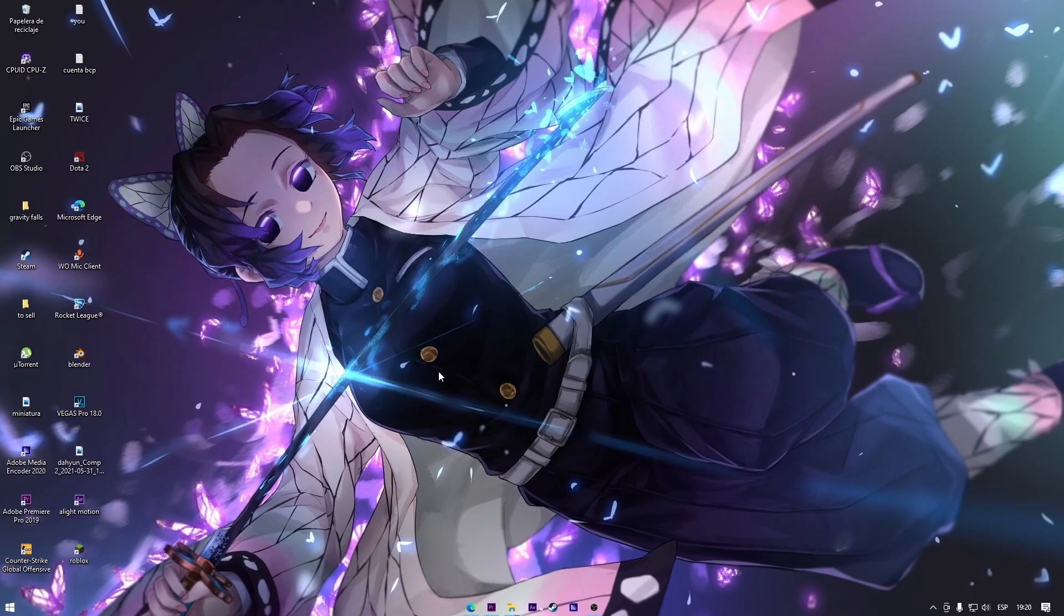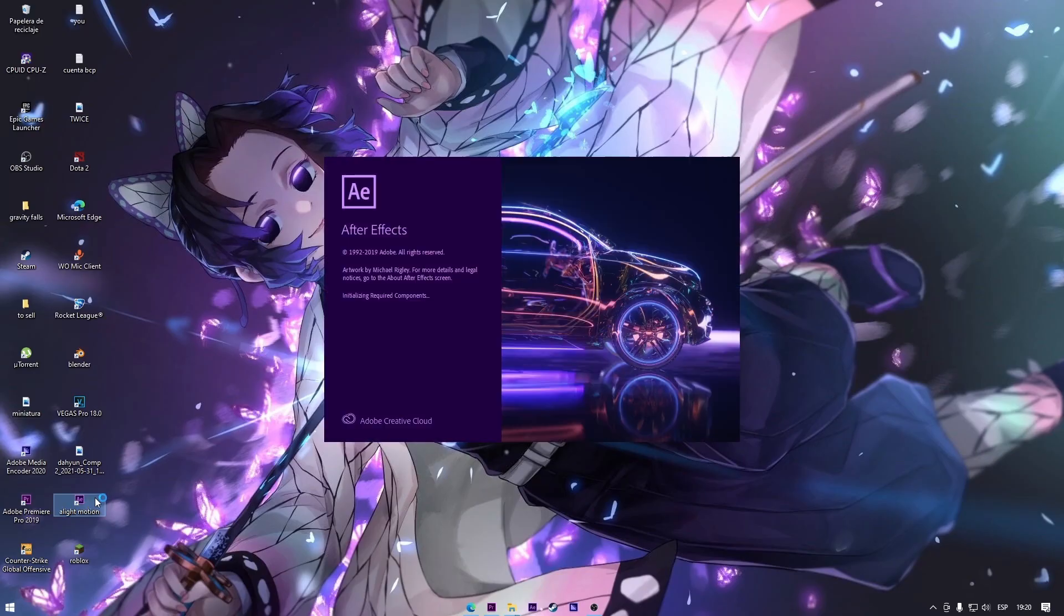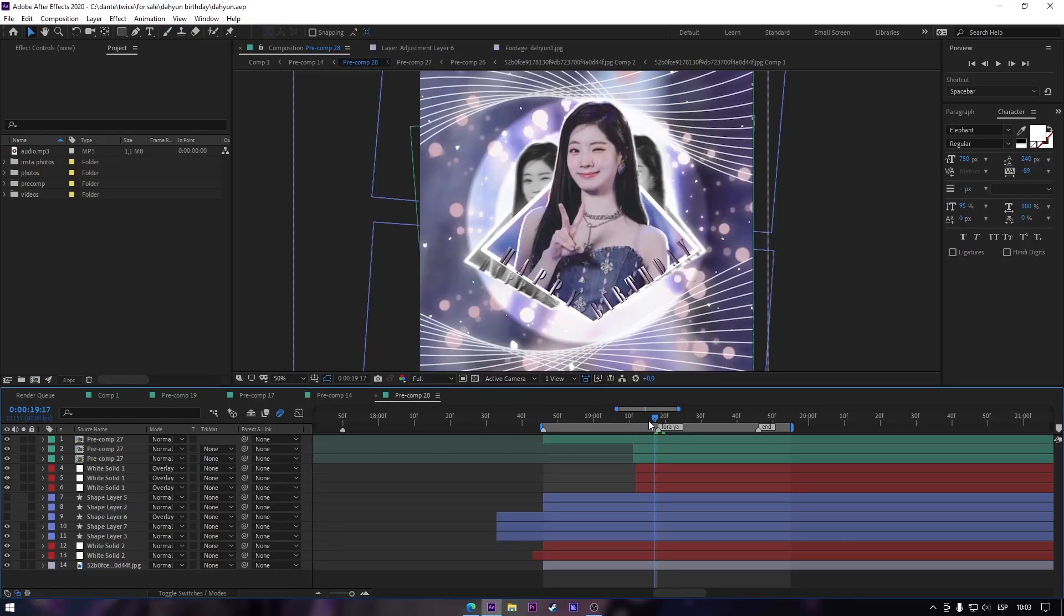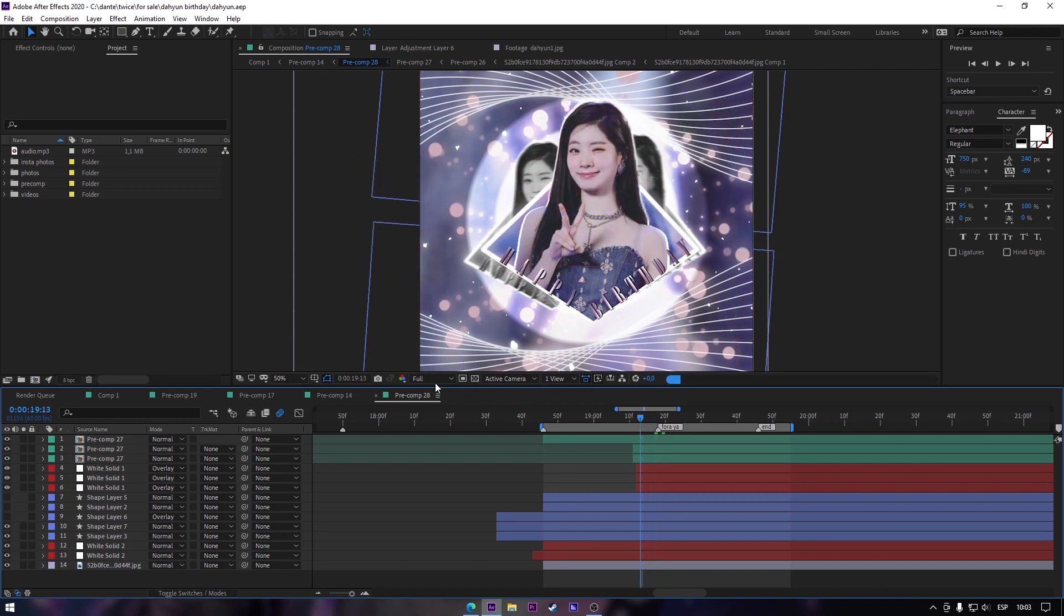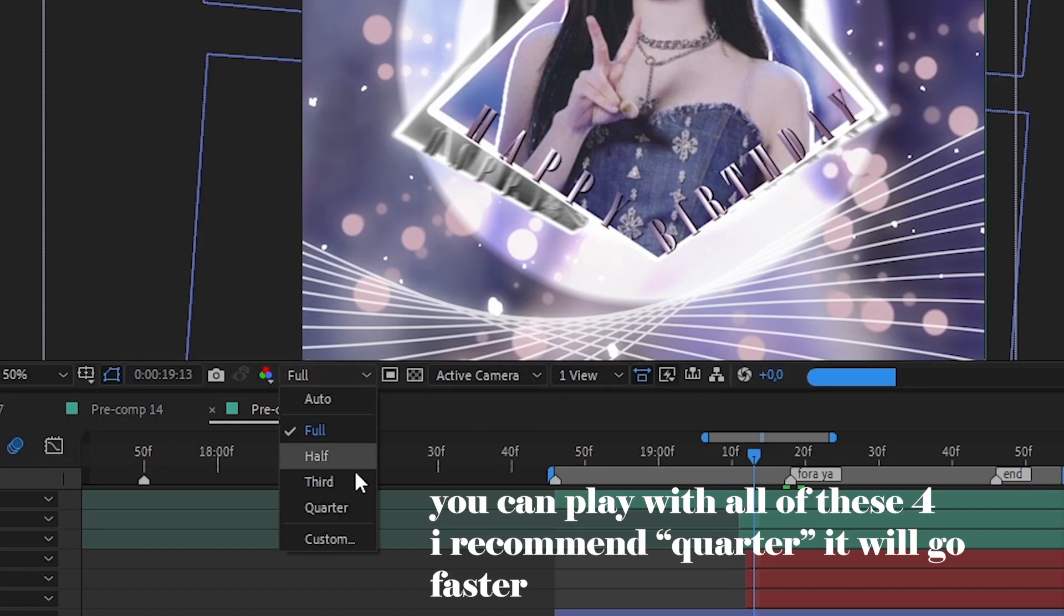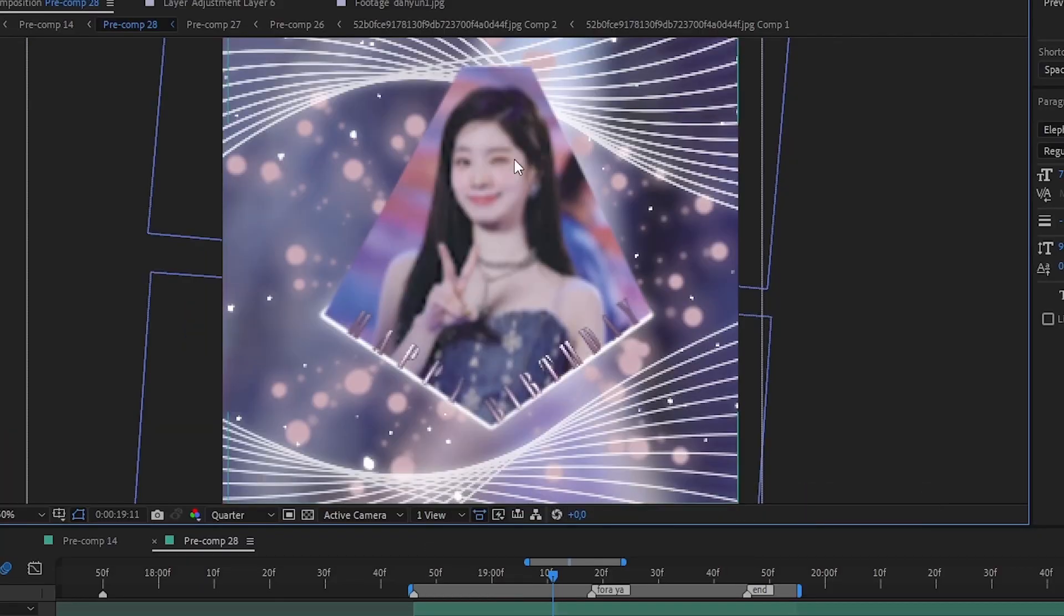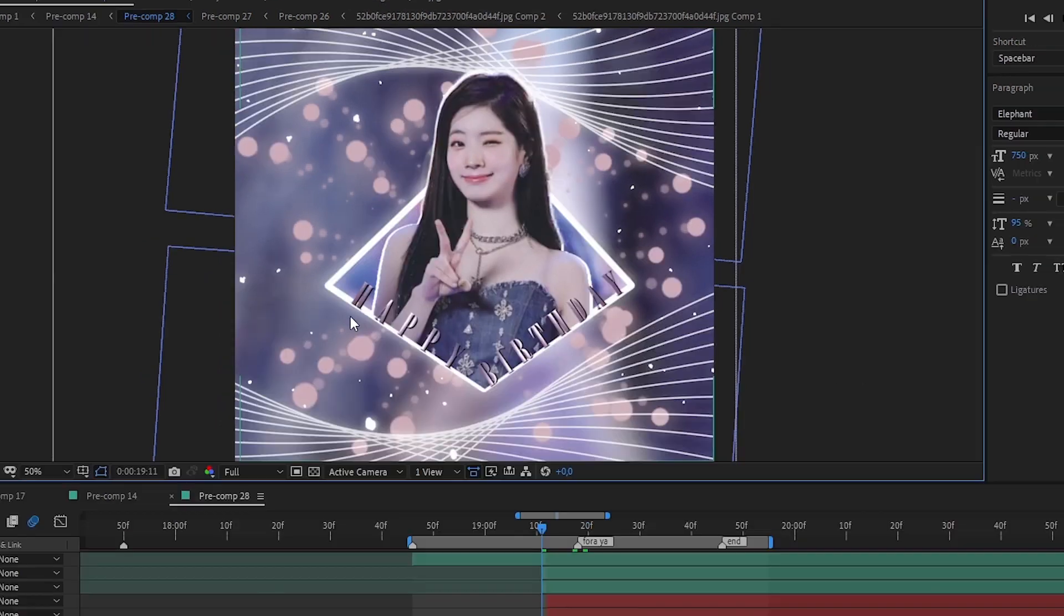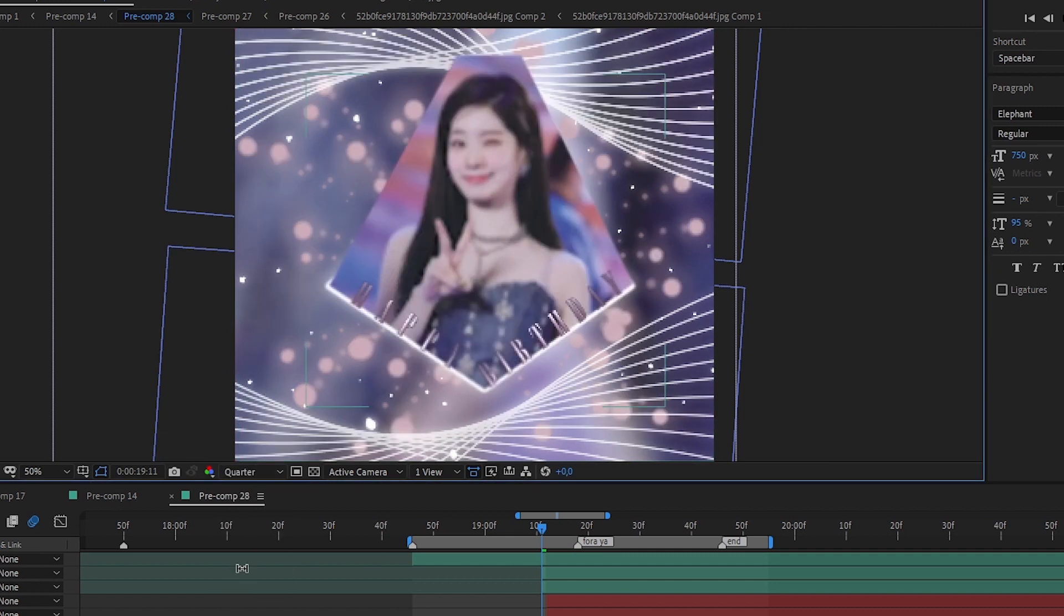So let's open our After Effects. I'm gonna give you random tips so there's no order. Let's start with a basic one, the preview. You can change the preview from full to quarter. Be careful with the quarter because maybe things could look bad. So I recommend you to play with the quarter and sometimes take a look on full so you have an idea of how it will look when you render it.